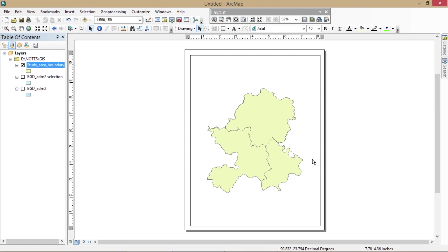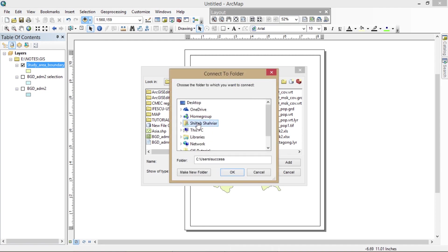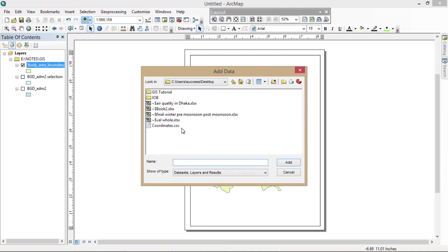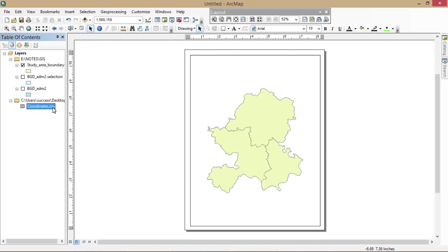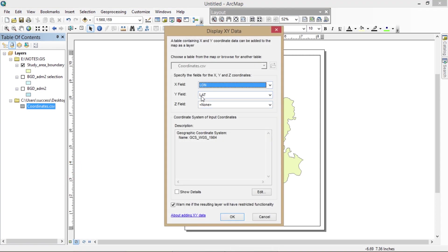Since I saved it on the desktop, I don't have a folder connection to the desktop yet — so I'm connecting it now. When importing the coordinates to the layer, you first need to display the XY data, where X means longitude and Y means latitude. Make sure your X field is set to longitude and your Y field is set to latitude.